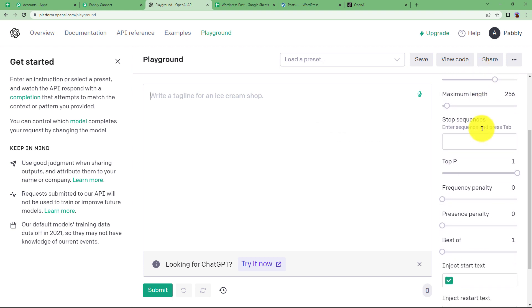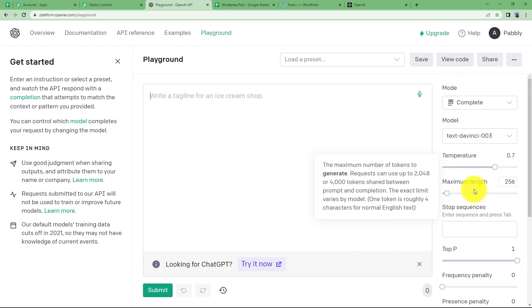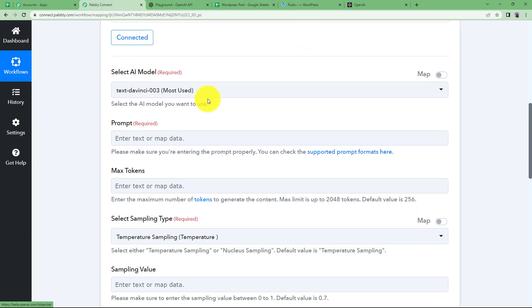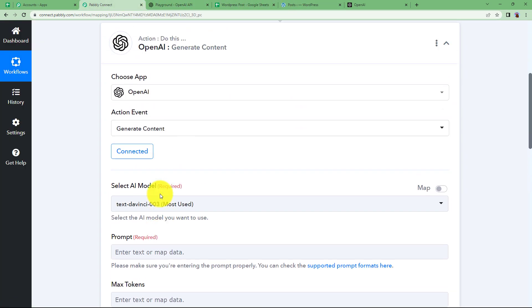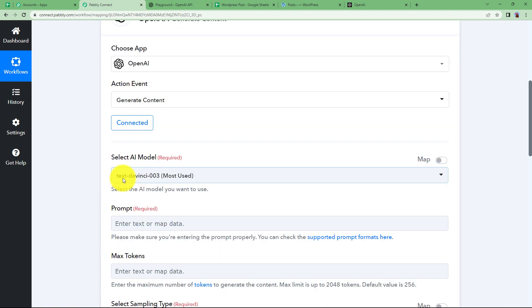So here in the right side panel you will see there are so many options that you can set or format your text with and these are the settings that you will be needing in your Pabbly Connect as well.